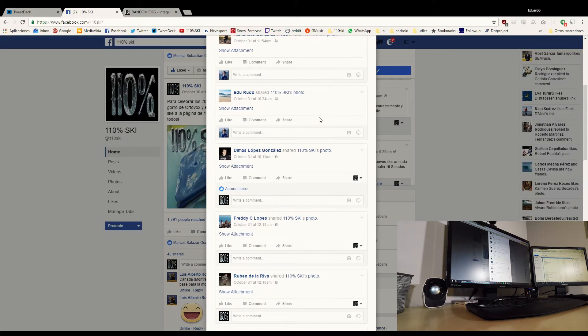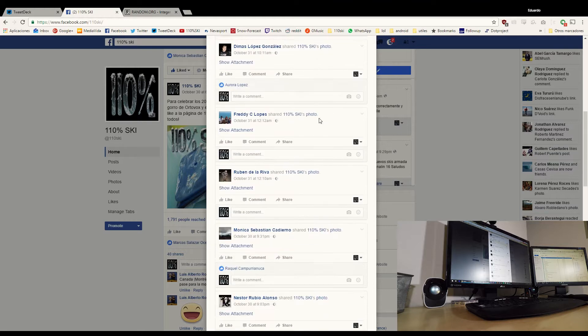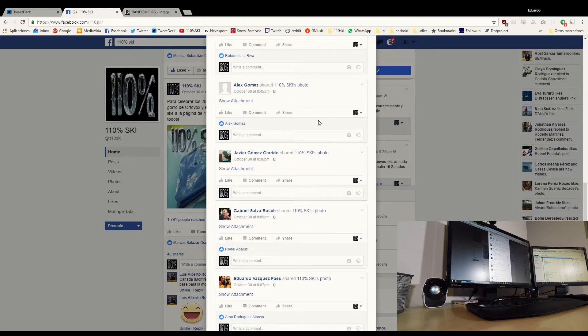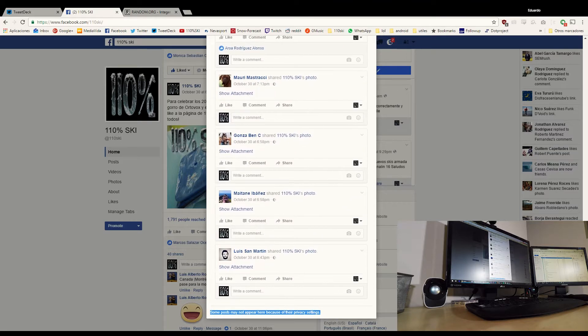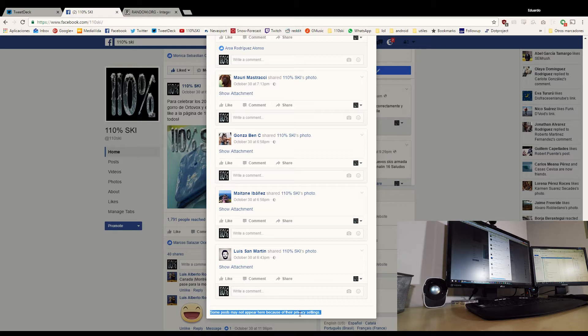Vale, esta es la gente que ha compartido el post de Facebook. Como veis, algunos posts puede ser que no aparecieran porque teníais la privacidad activada. Si queréis compartir y os apuntáis a cualquier sorteo, estar seguros de que compartís de forma pública, porque si no, la página no puede ver lo que habéis publicado.